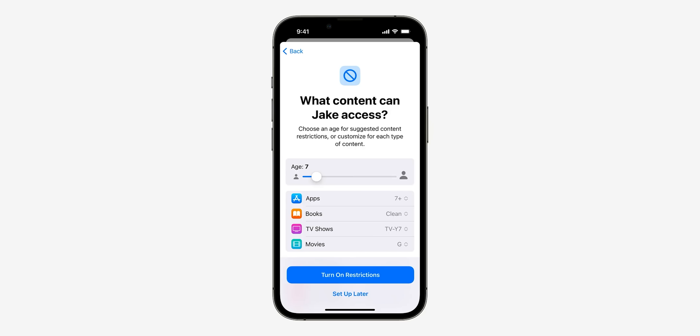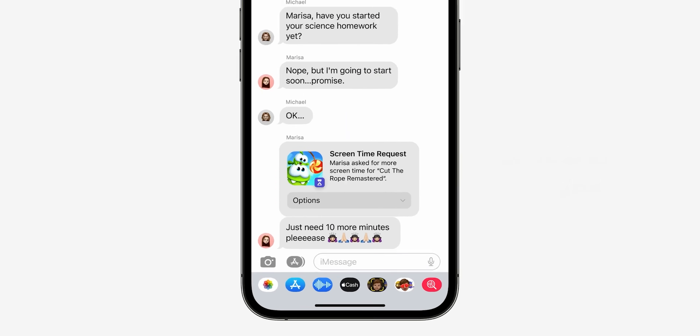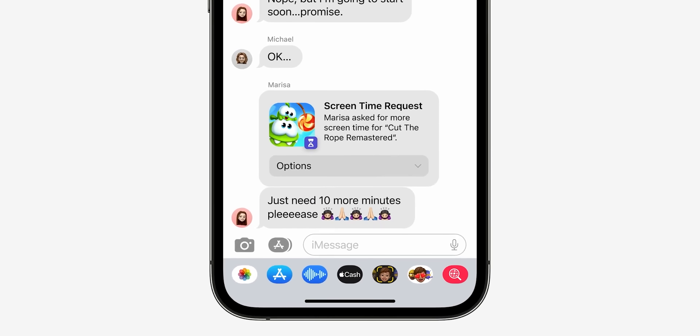Apple also took parental controls to a whole other level. They made it easier to set age restrictions for apps, movies, books, and music. What really caught my attention is that children can request more screen time through messages, and the adult can approve or deny it — very handy for a lot of parents out there.